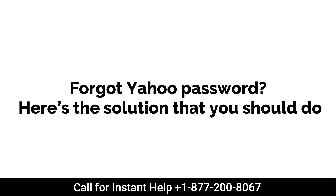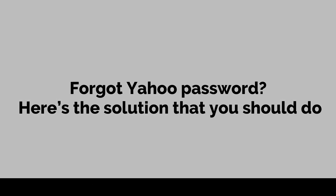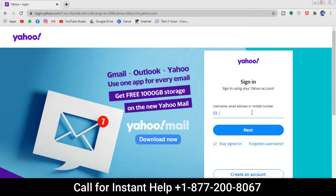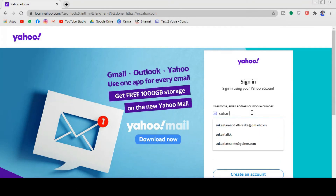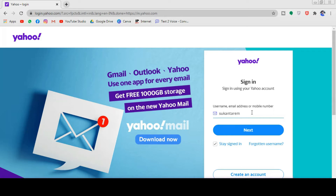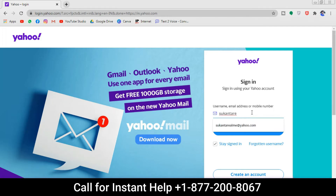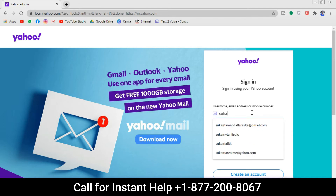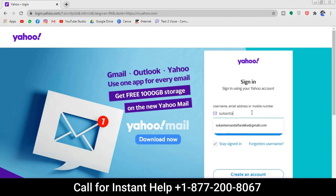Forgot Yahoo password? Here's the solution that you should do. The first step before resetting your Yahoo password is that you should check that you are using the right password or Yahoo ID, and there should be no typographical mistakes in the entries. Please get assured that your caps lock and number lock keys are used as needed.